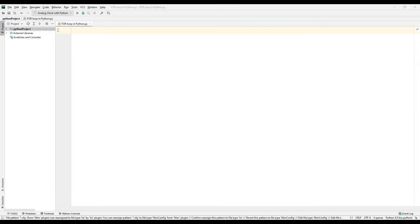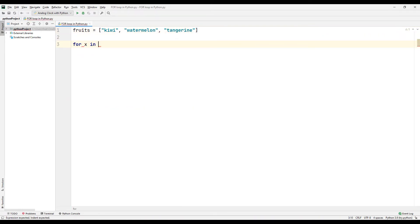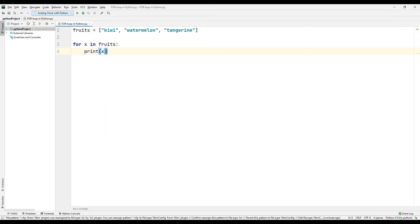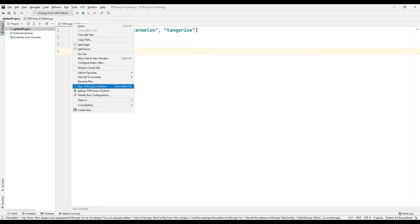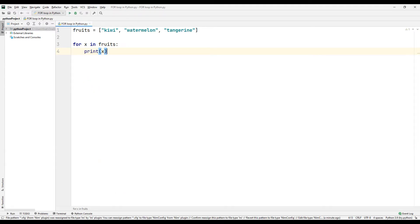The for loop is often used with lists. Let's do an example with lists and the for loop. Let's create a list called fruits and add three fruits to this list. Then let's create a for loop and print the fruits in the list on the console screen using the print command. Run the code. We can use the for loop to print the members of the lists on the console screen using certain constraints.